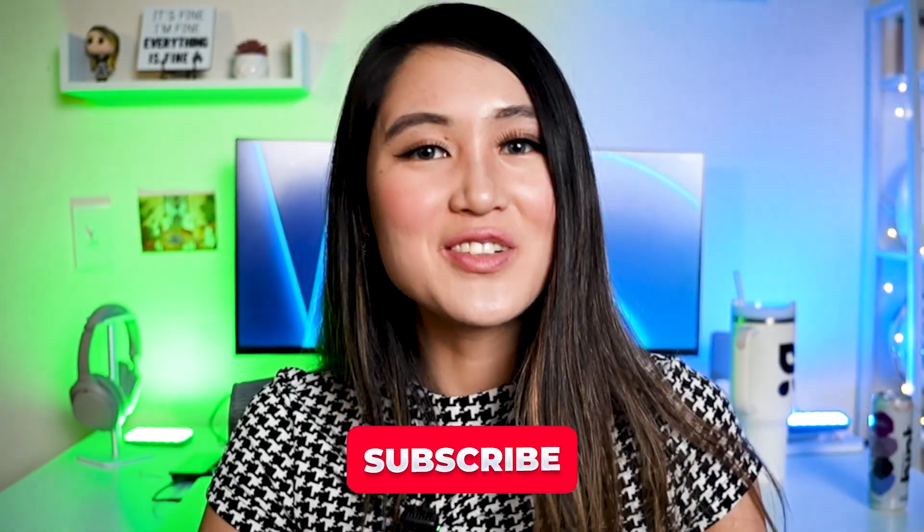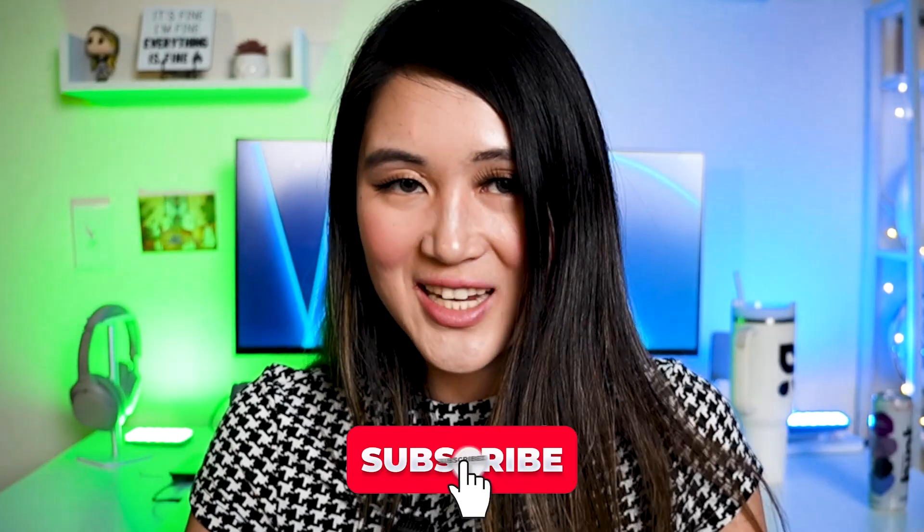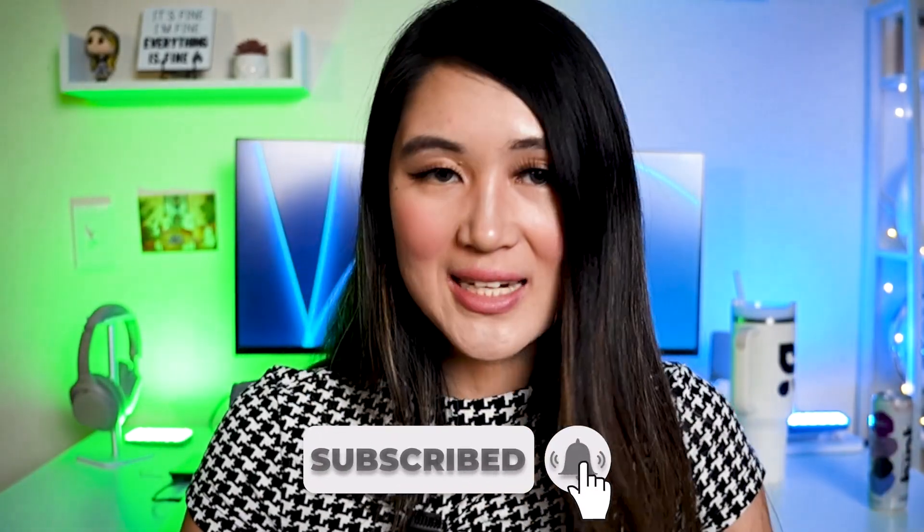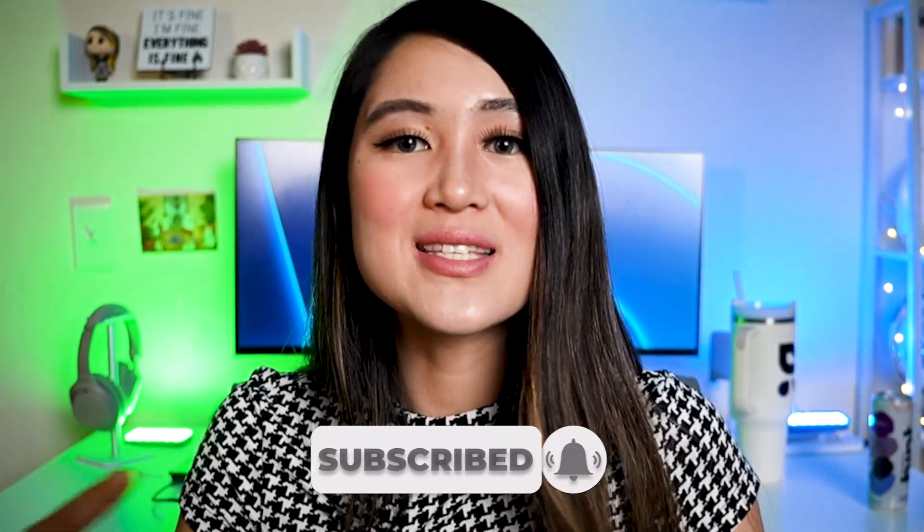And that's all I have for you in this video. If you found this video helpful, hit that like button and subscribe to my channel. And let me know in the comments below what technical topics you want to see me cover next. Thank you so much for watching, and I'll see you in the next one!